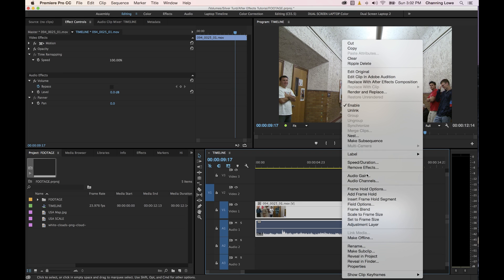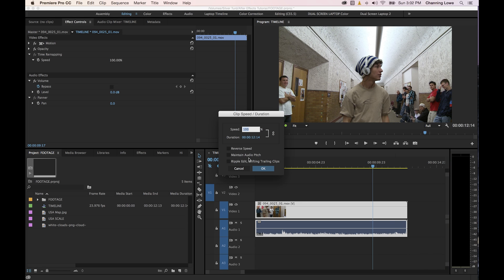We're going to undo that, right click, go to speed duration. Under speed duration you have maintain audio pitch. This really helps if you hear somebody talking, but what this does is it tries to, when you do something faster, let's demonstrate this.